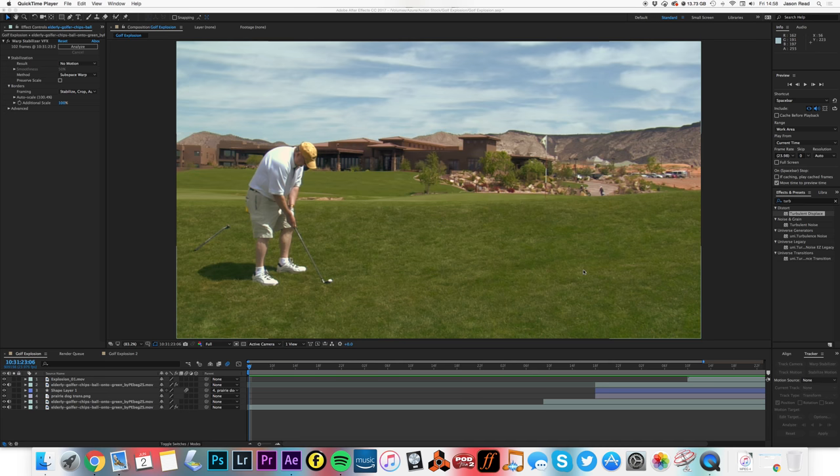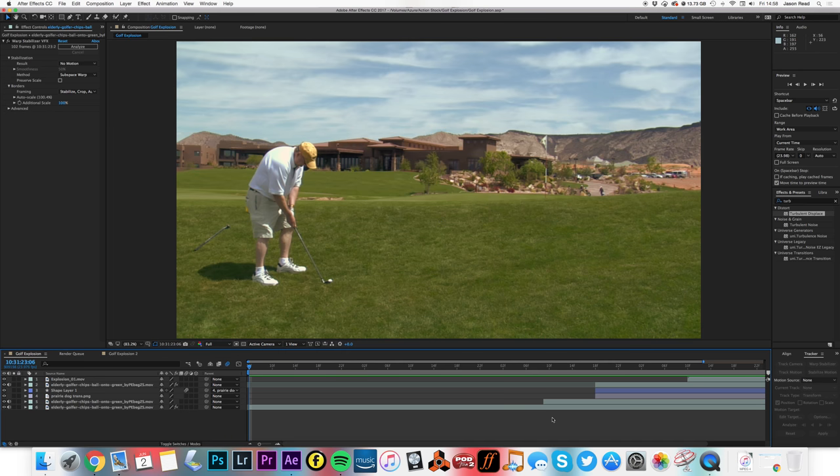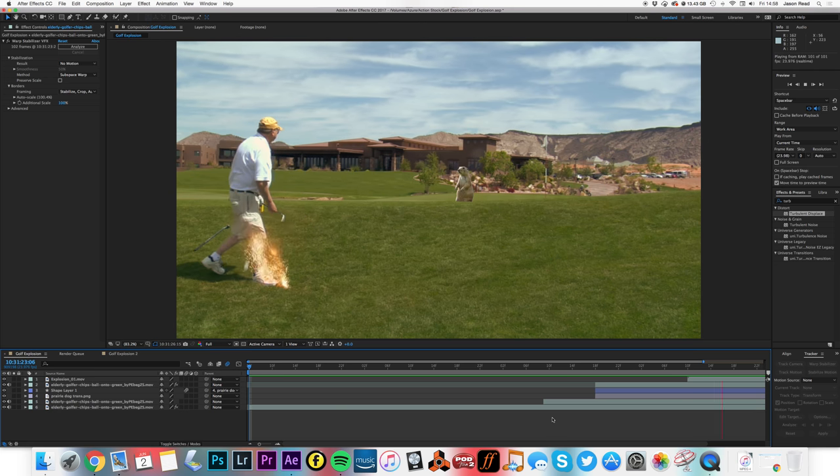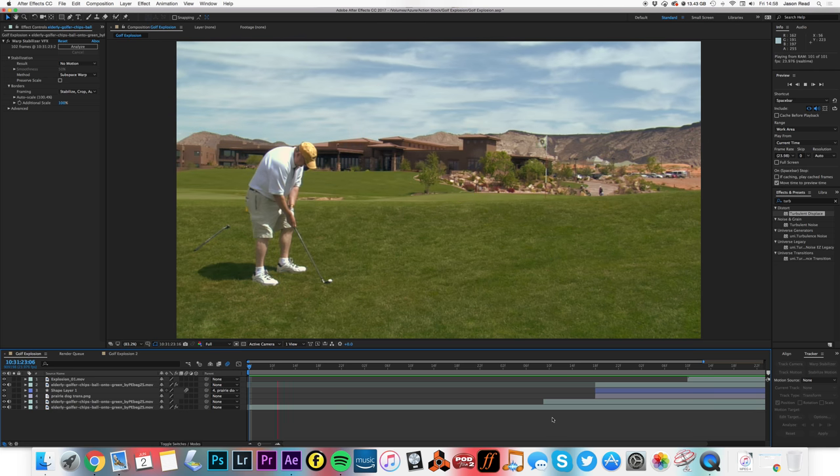Hey there After Effects Buddies, let's take a look at this fun little animation. Hello, oh, boom.